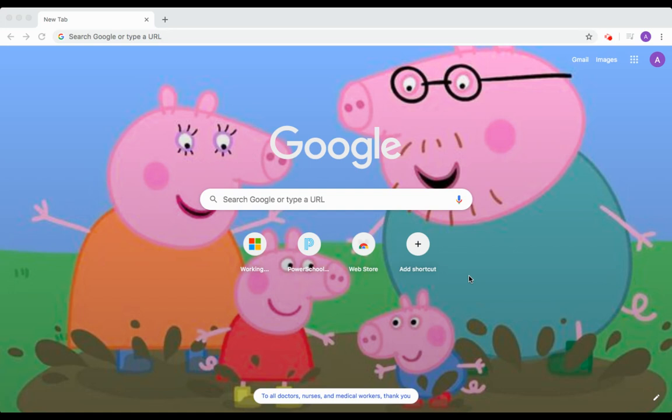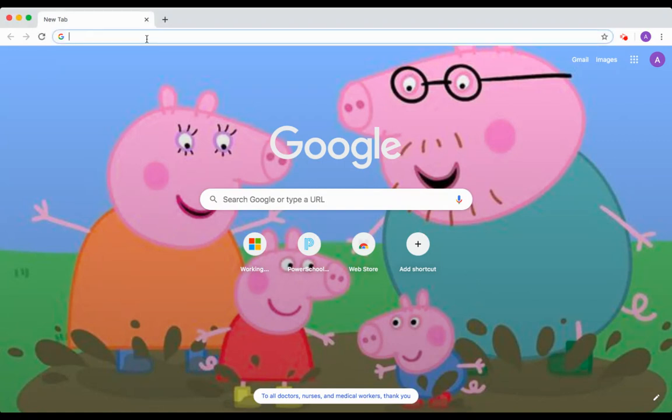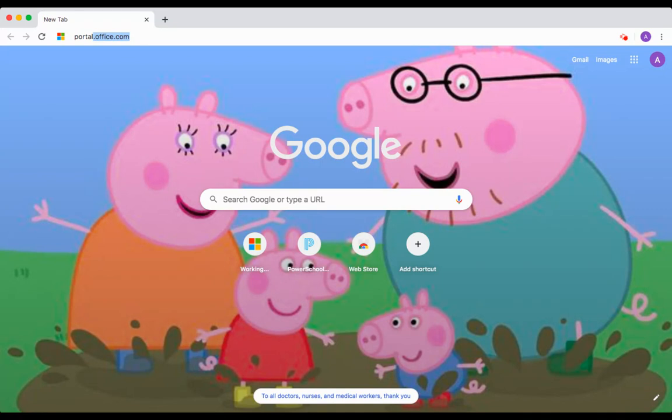All students in Enfield have access to an Office 365 account. To get to their account, first they need to type in the web address portal.office.com.